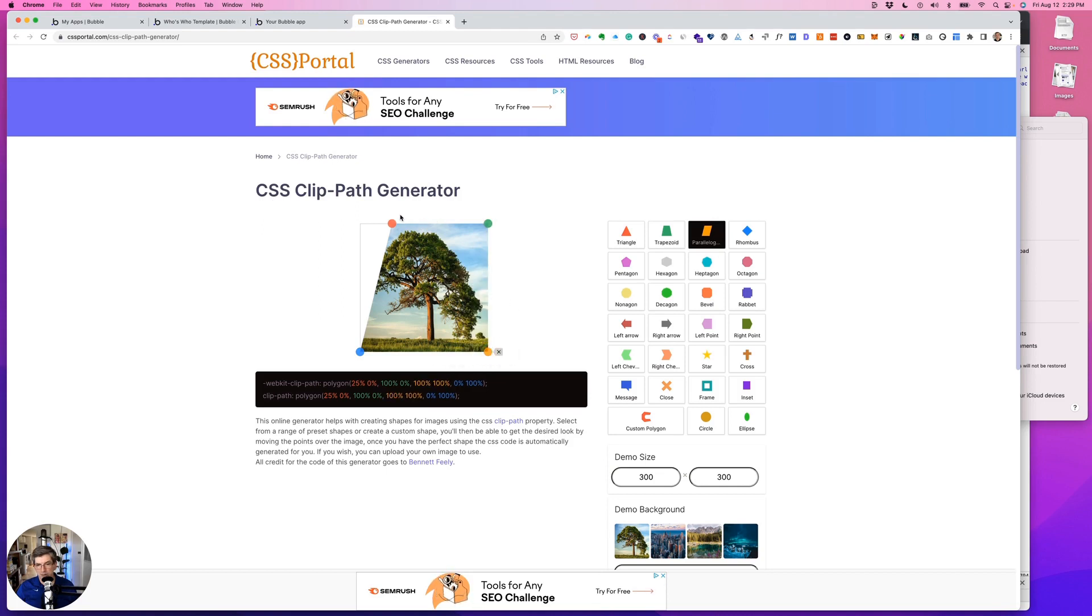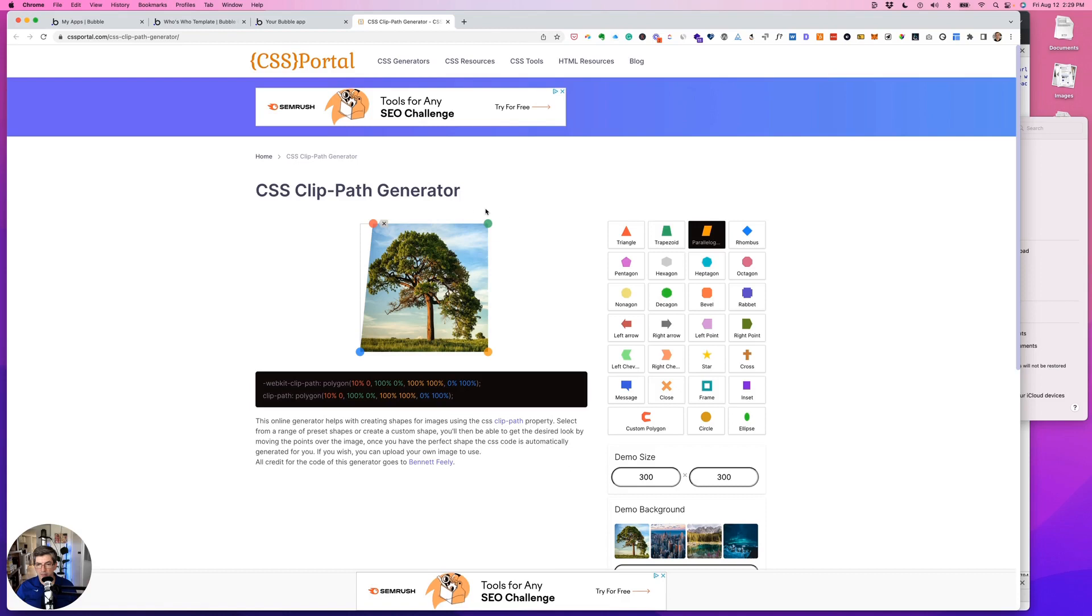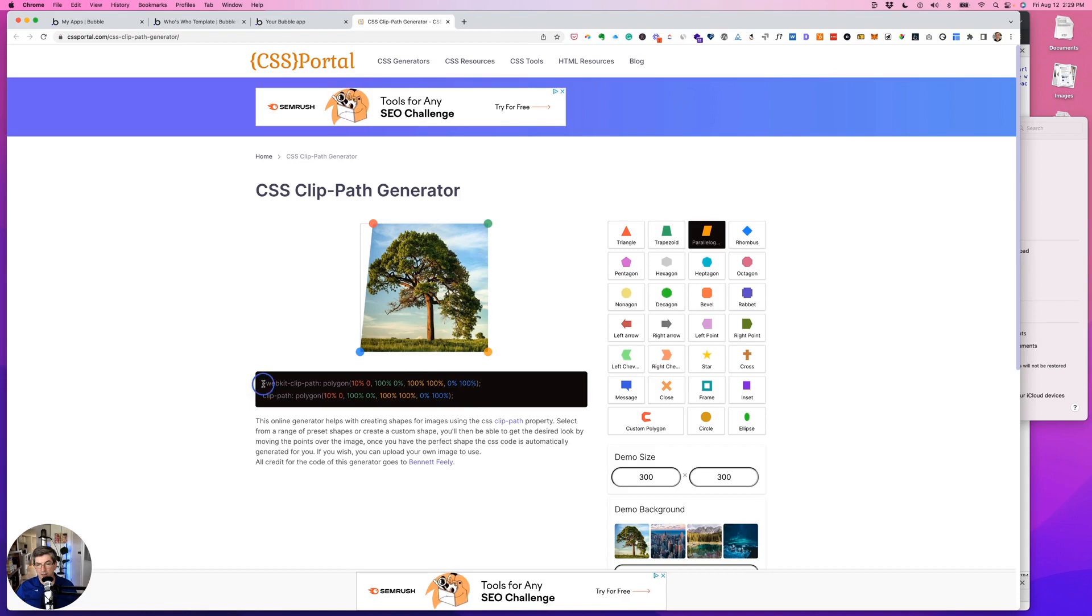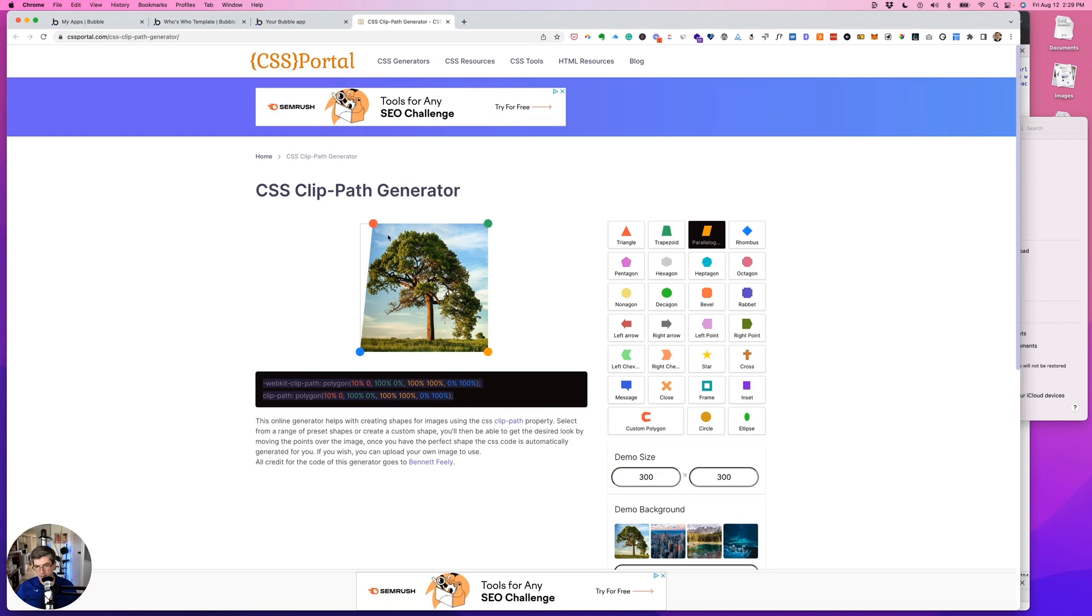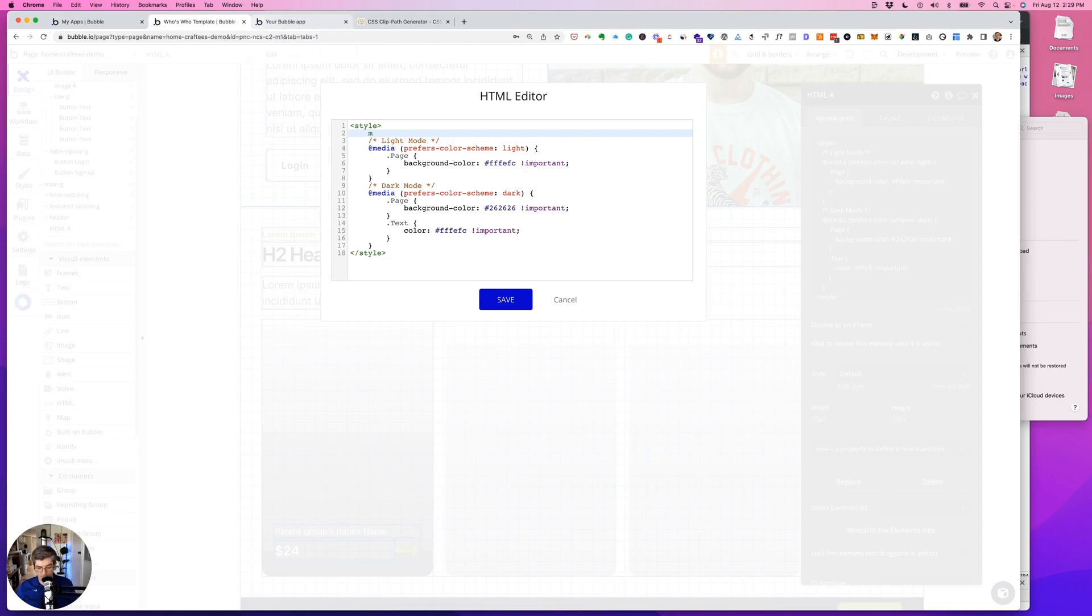Pick something that's near it. So we can make sure we don't want it too big. Let's do 10 percent, and it generates our clip-path, so we can just copy this. That's just a demo size, it's not the size size. So we can come back.